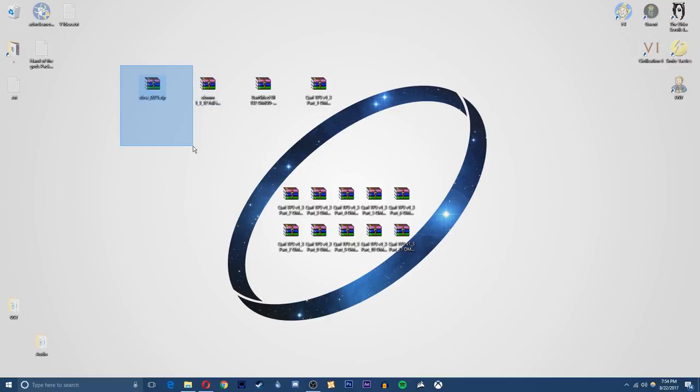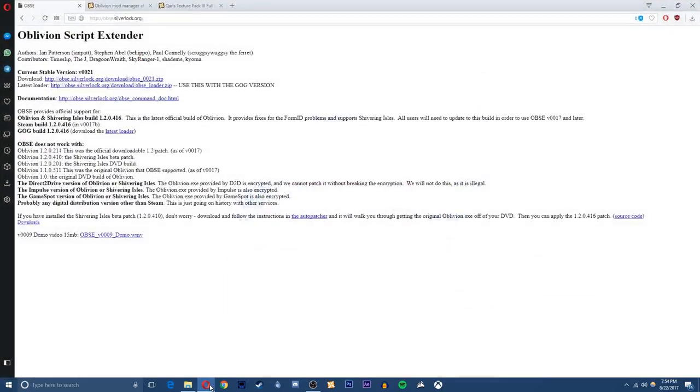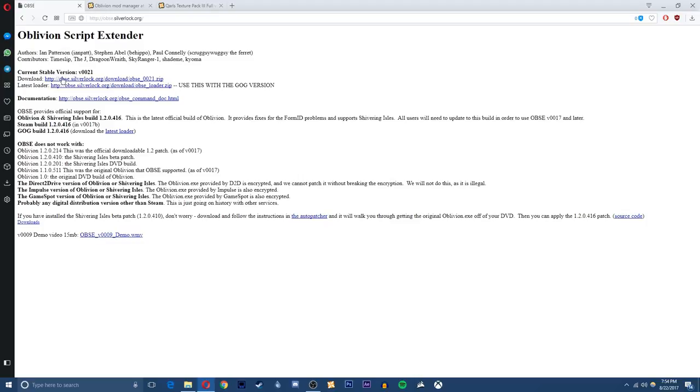So first you want to go and download the OBSE file. This is going to be a super quick task. Just go to the link in the description at obse.silverlock.org and if you type OBSE into Google you'll find this real quick and then just download the latest current stable version.